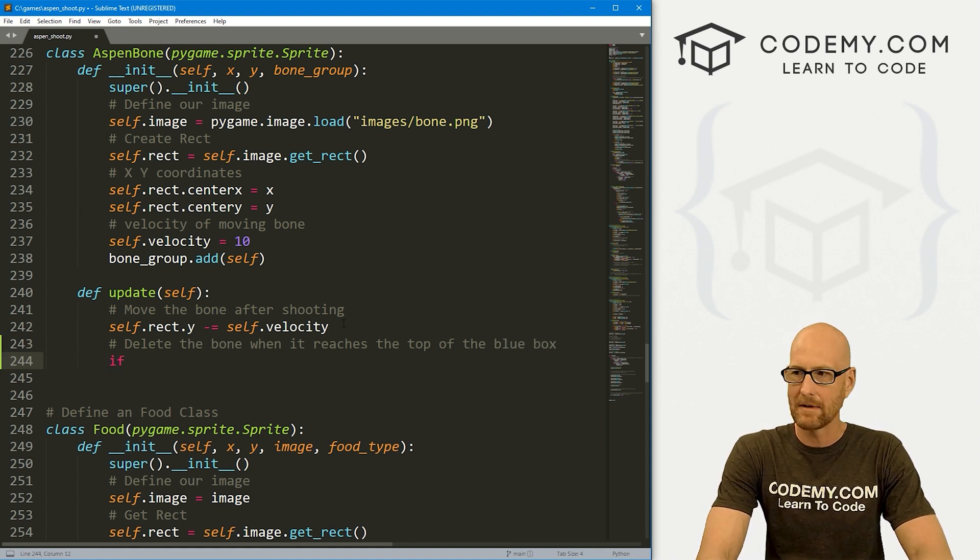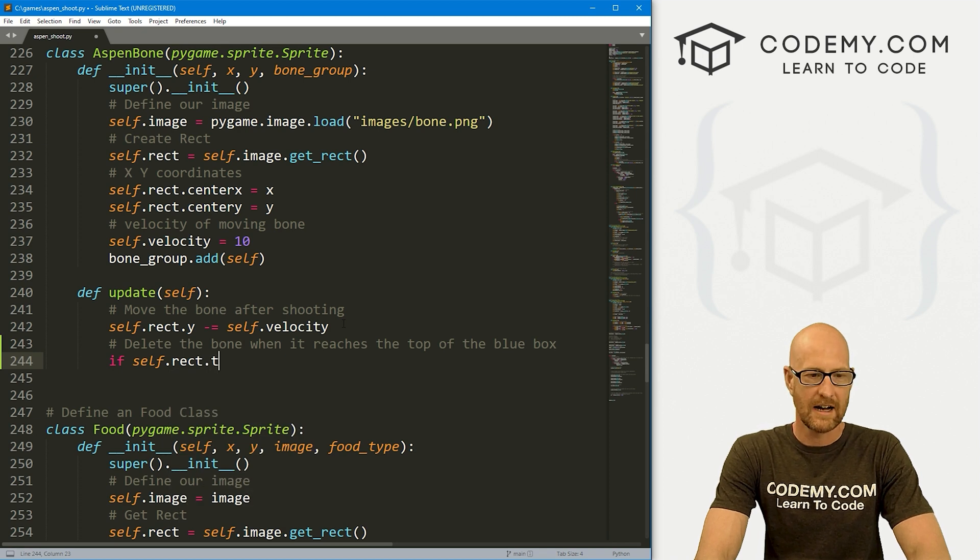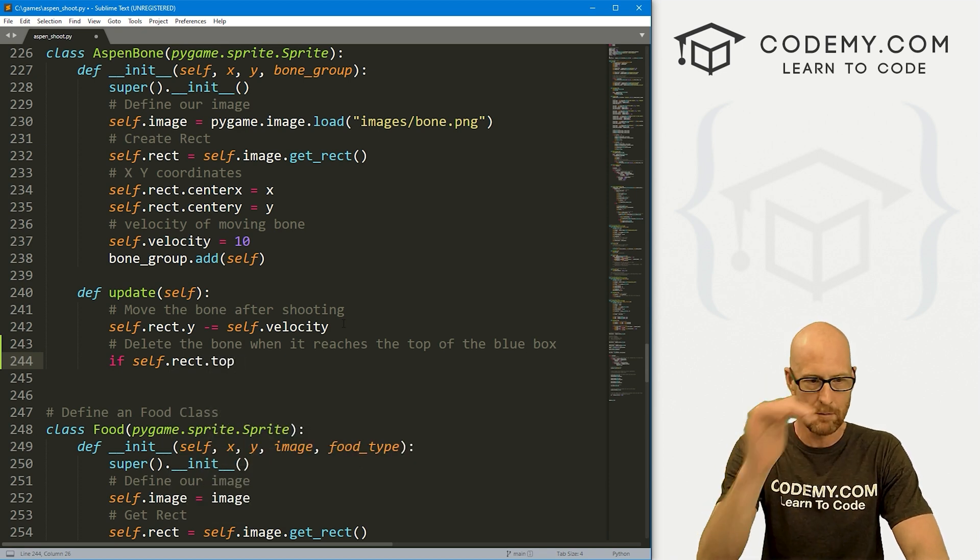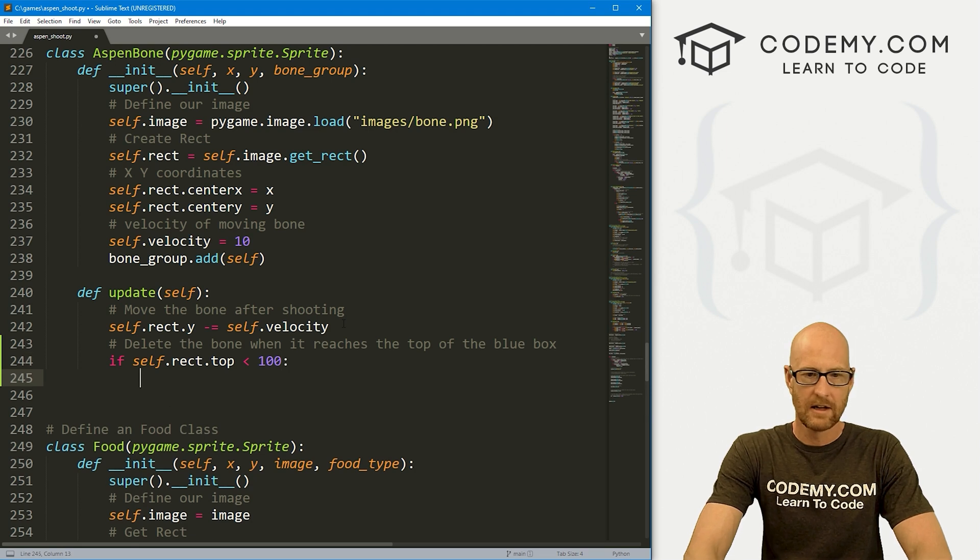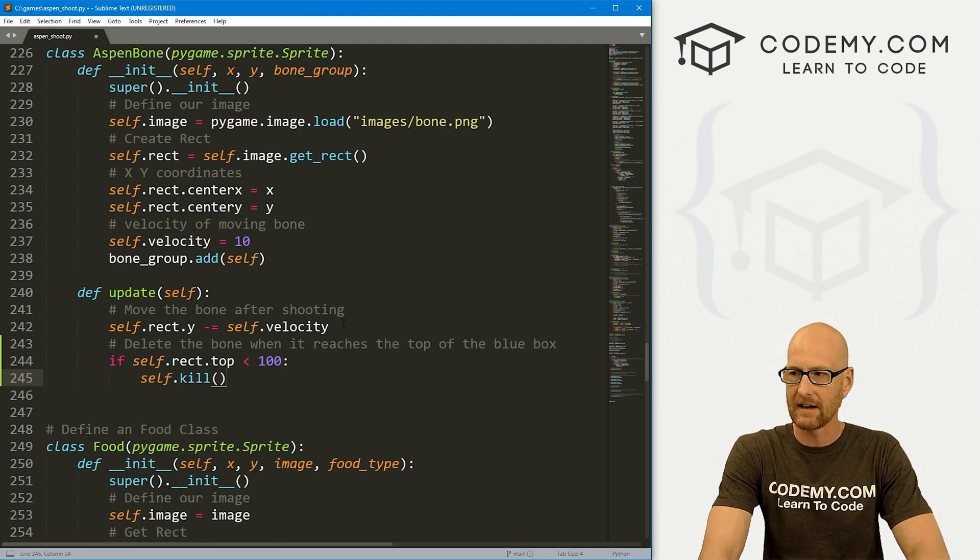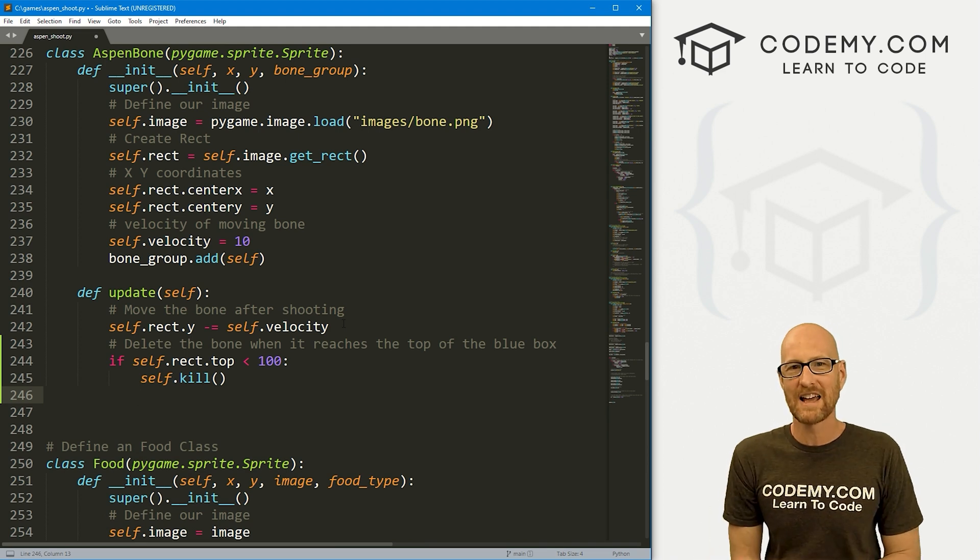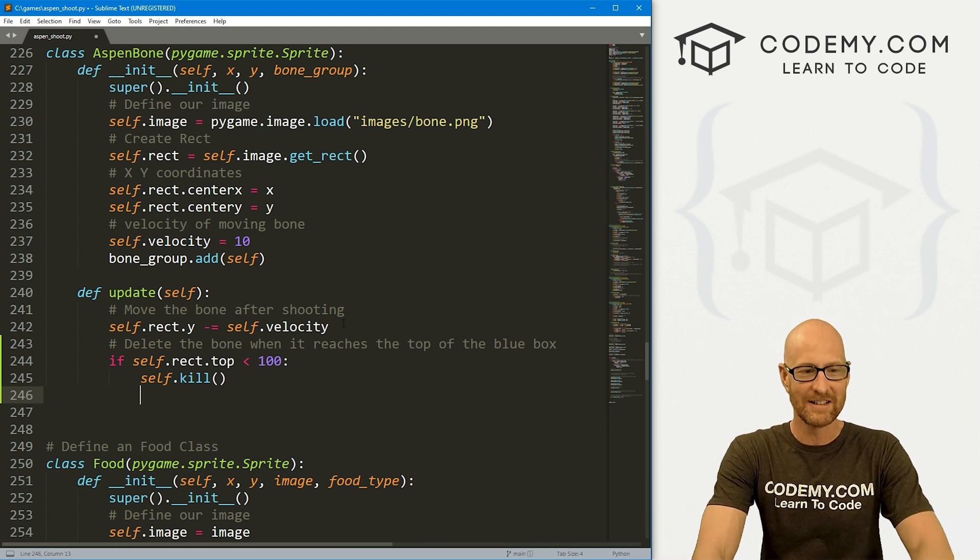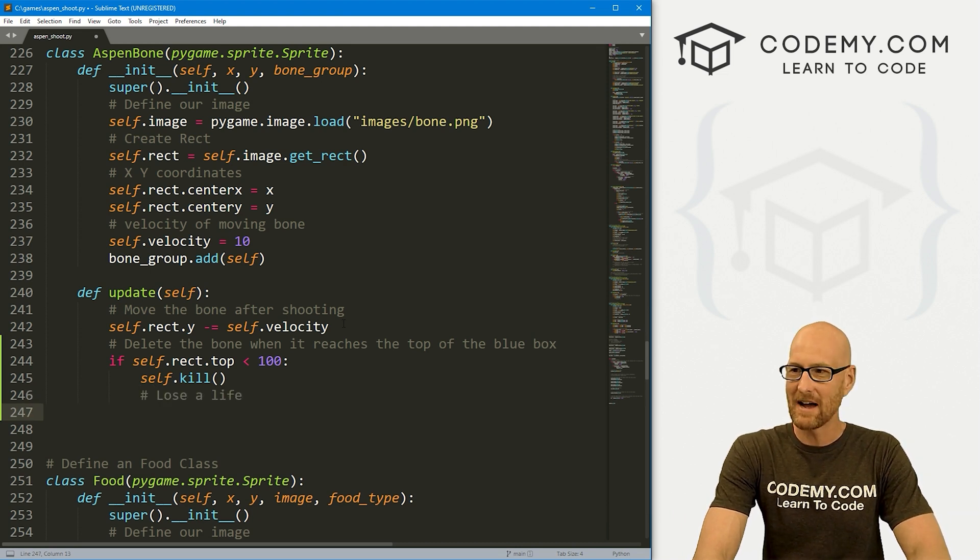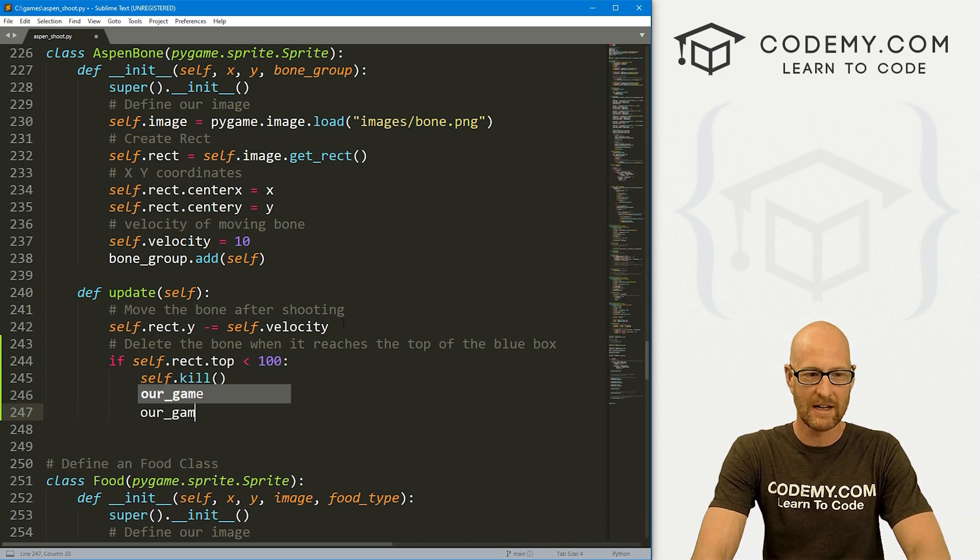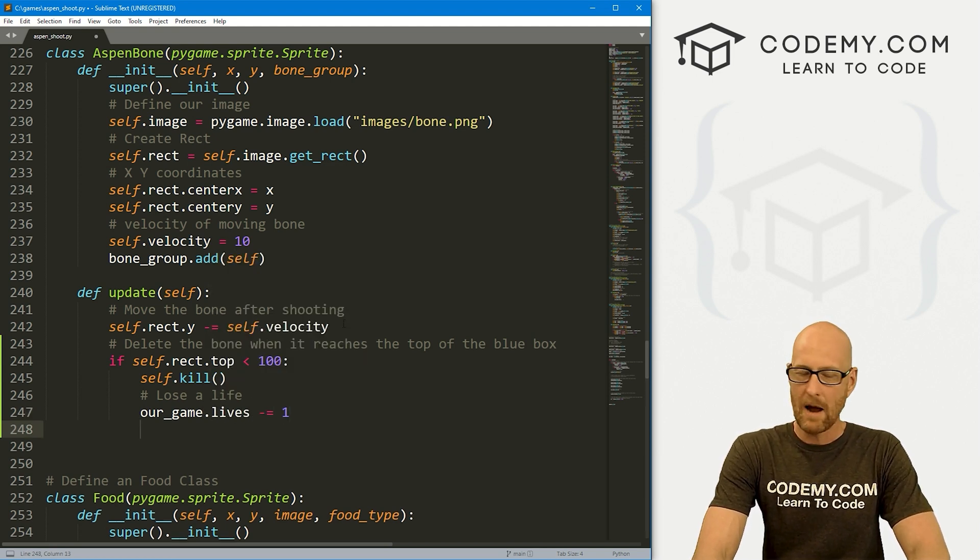Let's also delete the bone when it reaches the top of the blue box. We can run an if statement. We can say if self.rect.top, which is the top of the bone, is less than 100, then what do we want to do? Let's self.kill that thing. Also, we might want to say, hey, if we miss, we die, we lose a life. So also lose a life. To do that, we'll just call our_game.lives and set that equal to minus one.